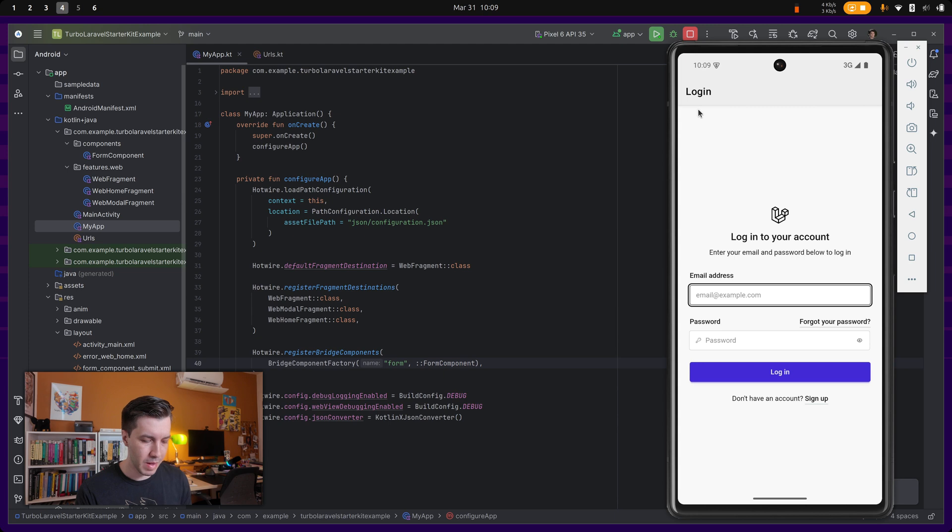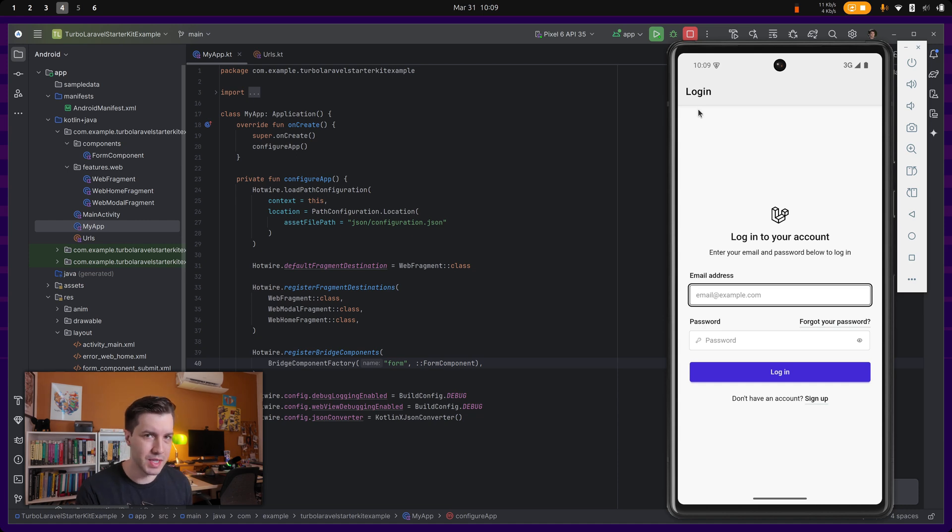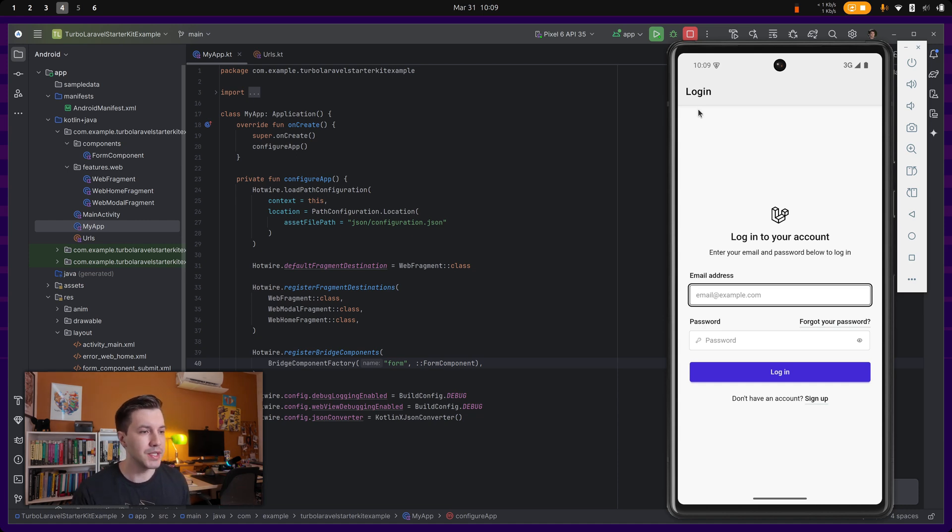So your web application will serve as a mobile application as well. So it's a web-first kind of way of building native applications.